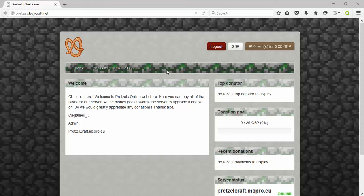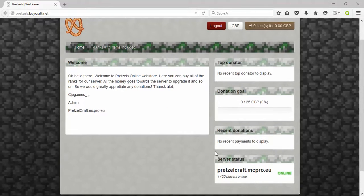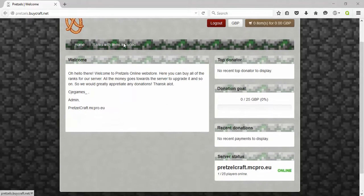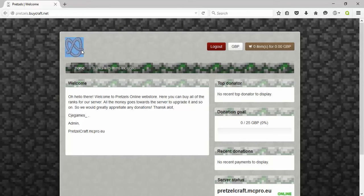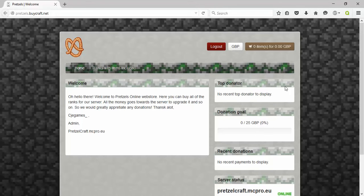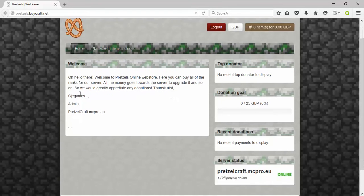Hello guys and welcome to the server introduction for my and a few other friends' server called PretzelCraft. As you can see here, this is just the PretzelCraft website where you can donate.